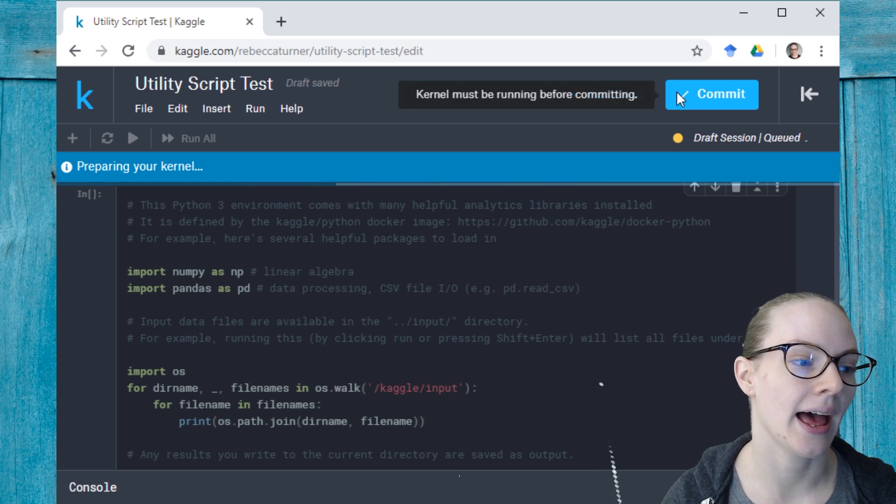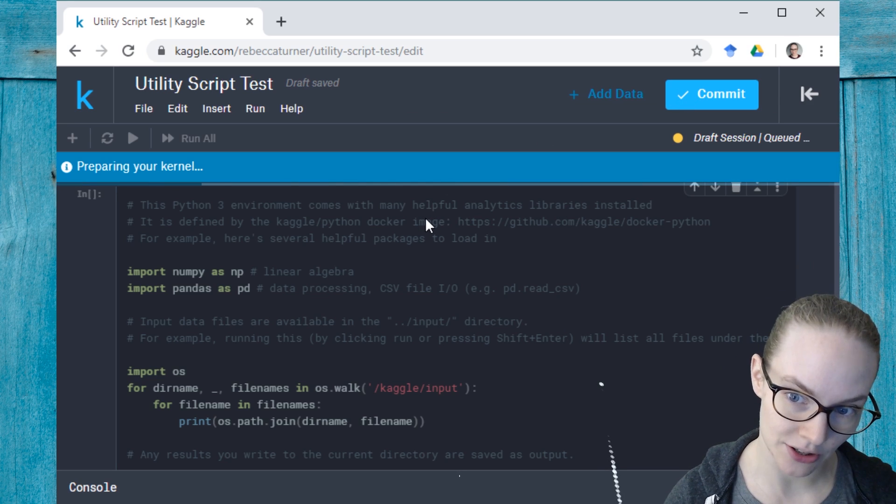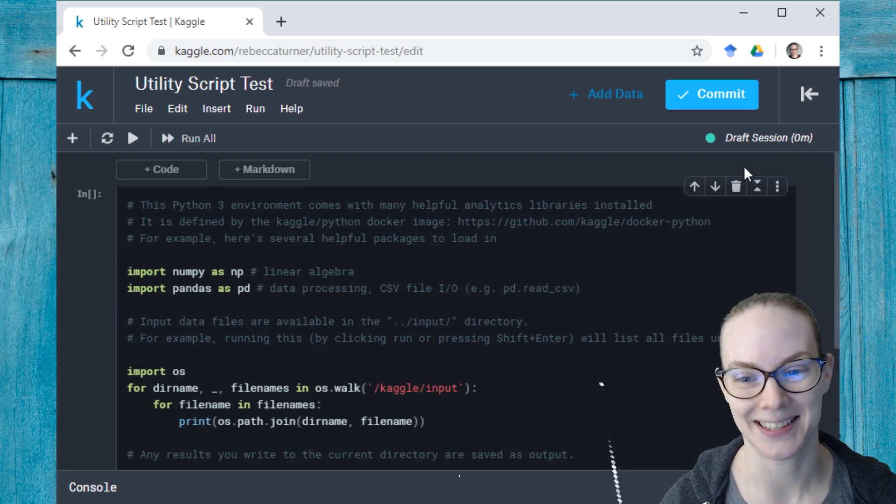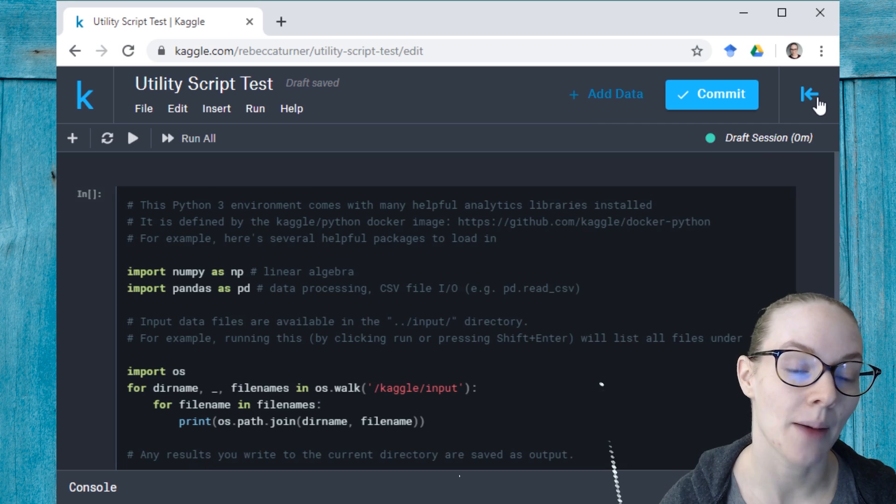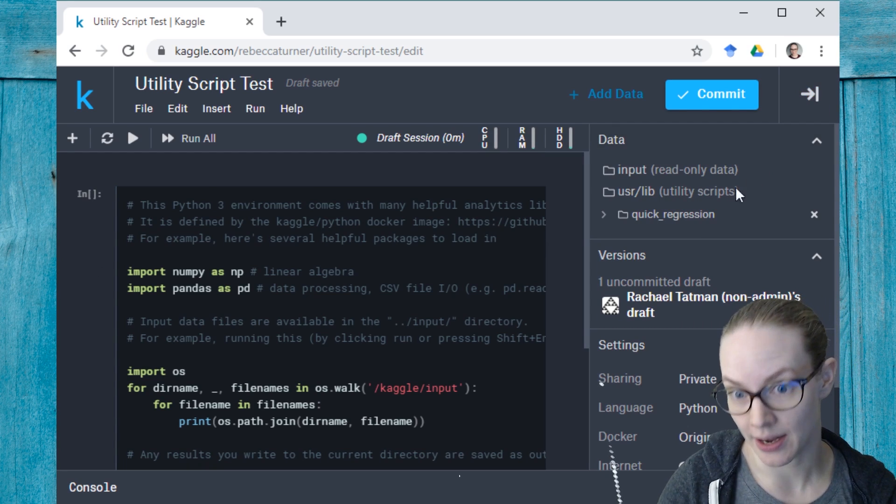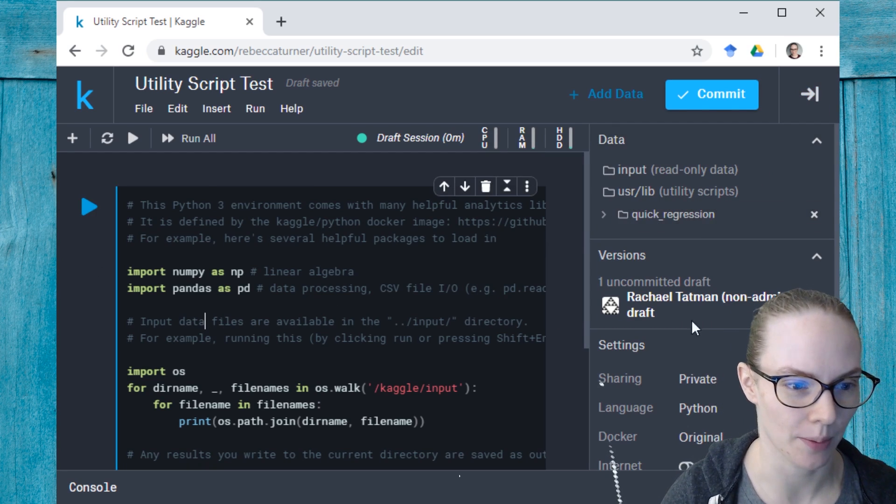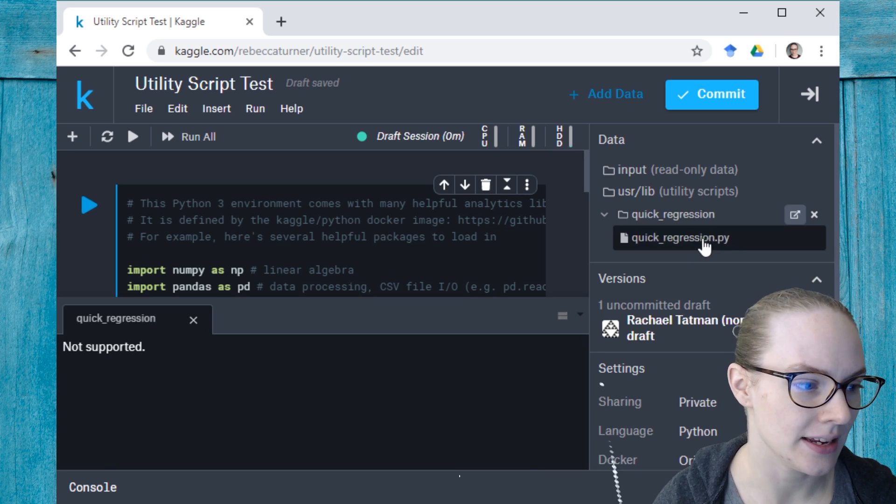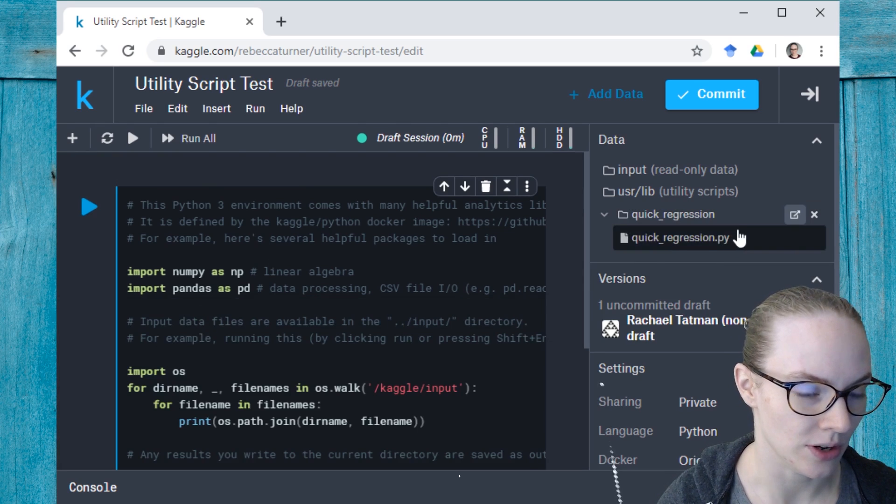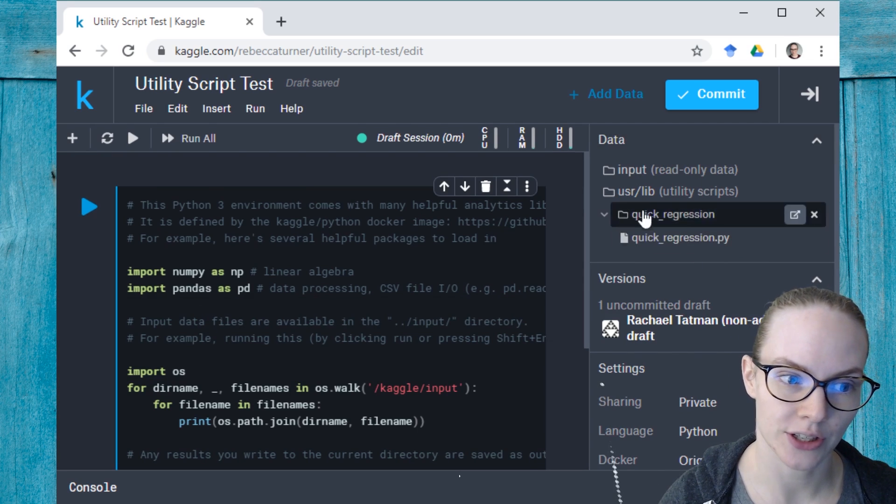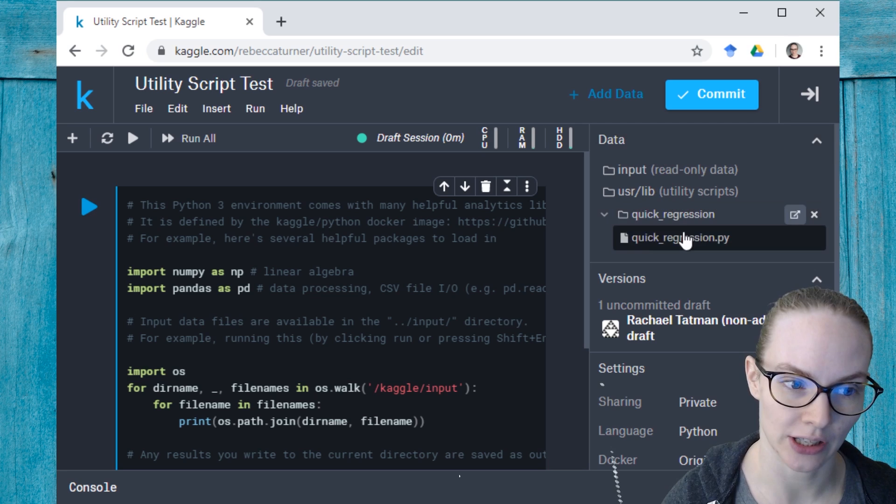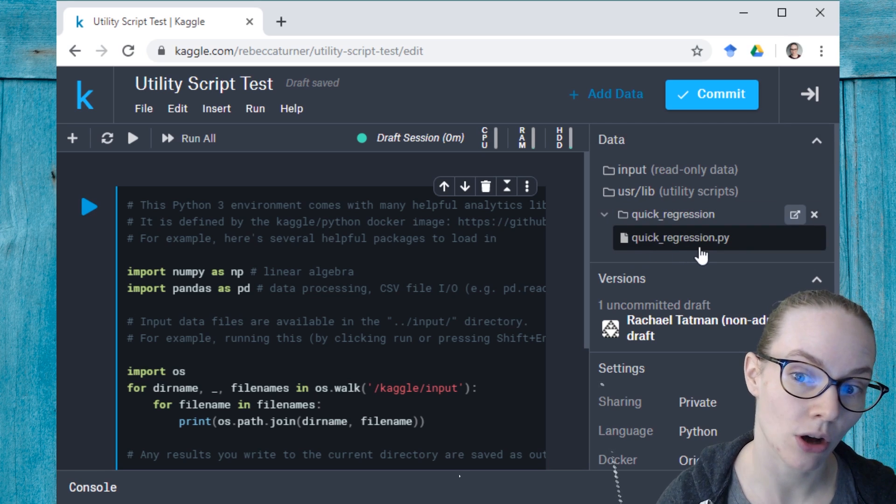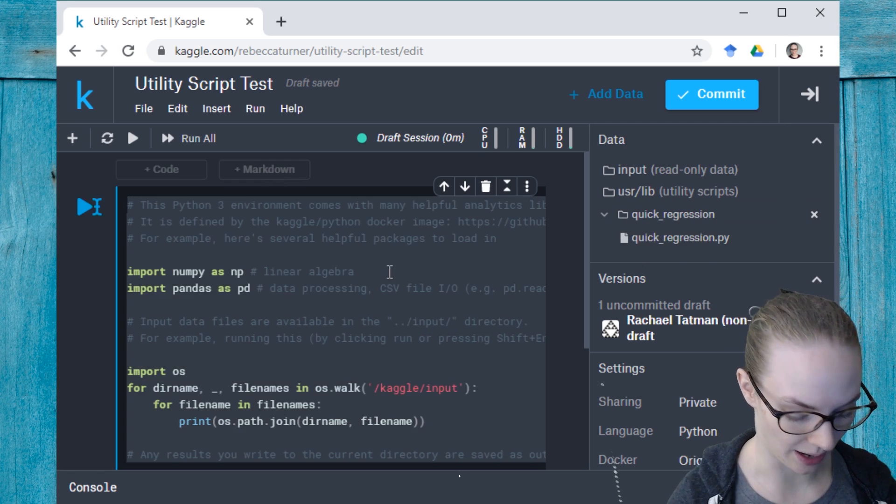And then once I have added that utility script to my session, well, first it needs to restart, but then I can actually import it as I would any other module like numpy or pandas. And to see the specific name that you need to import, go over to your data tab, look under user slash lib, and you can see here that the script is called quick underscore regression dot py. So we can import it using that name.